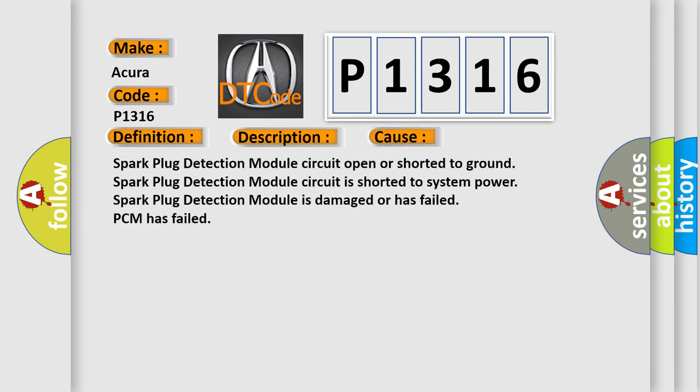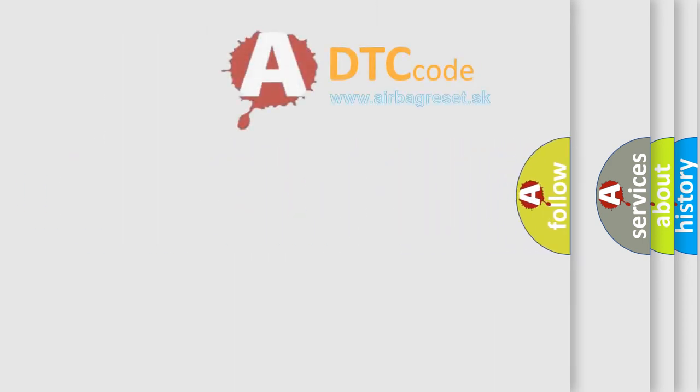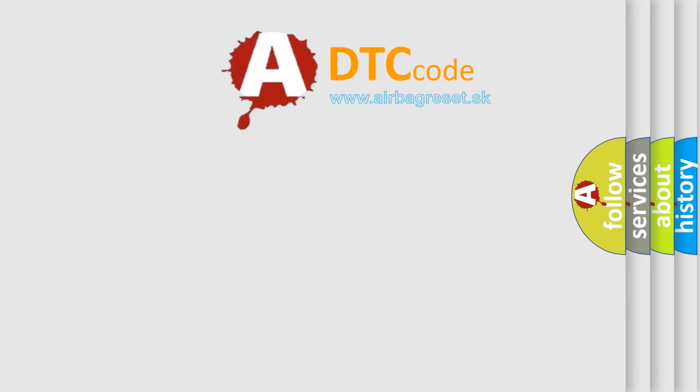Spark Plug Detection Module Circuit open or shorted to ground, Spark Plug Detection Module Circuit is shorted to system power, Spark Plug Detection Module is damaged or has failed, PCM has failed. The Airbag Reset website aims to provide information in 52 languages.